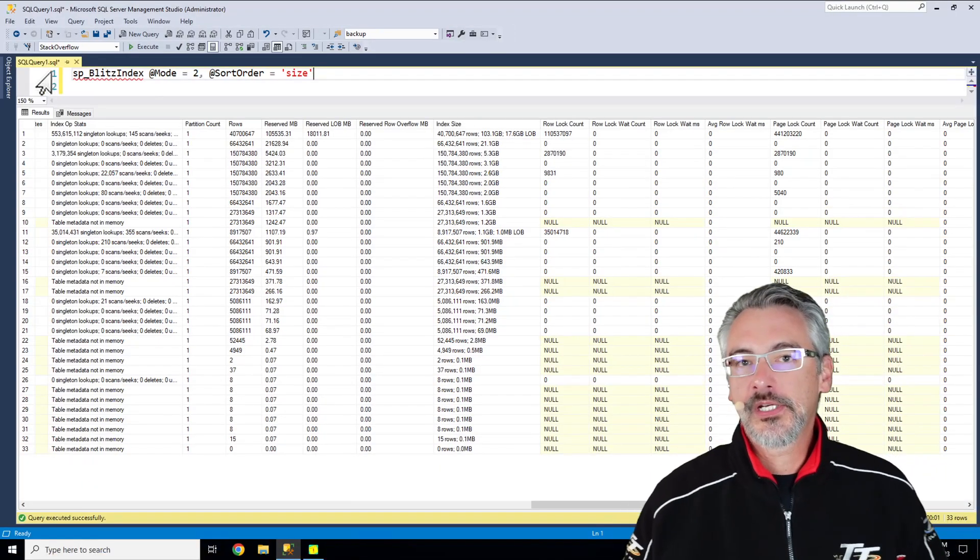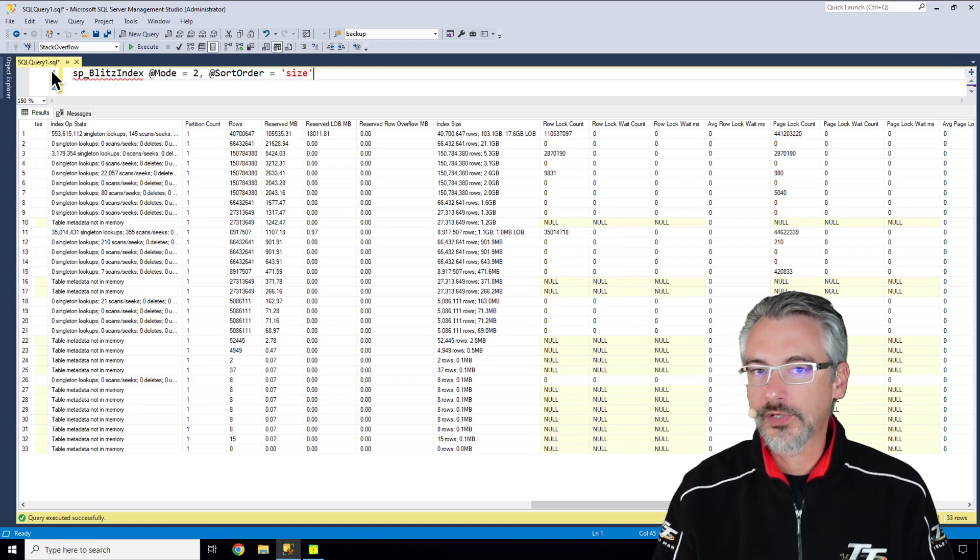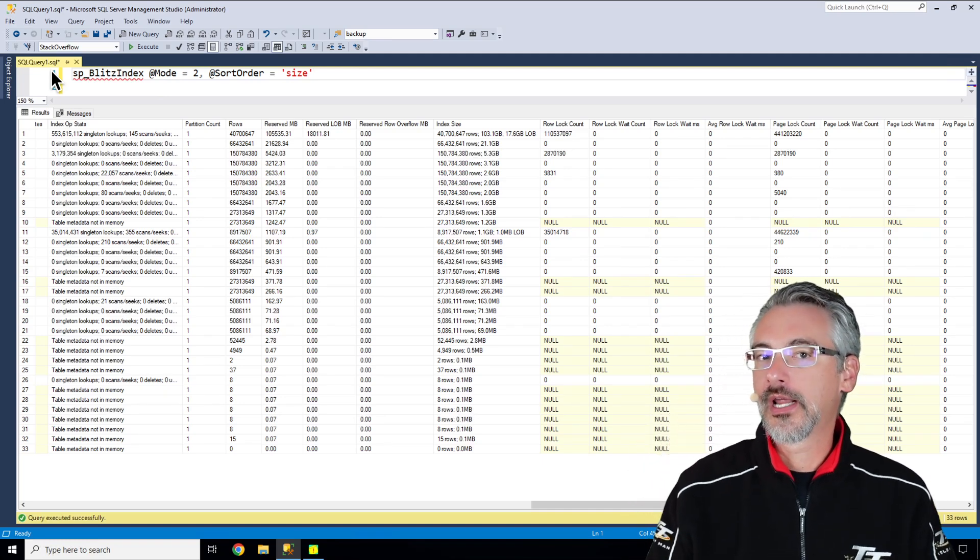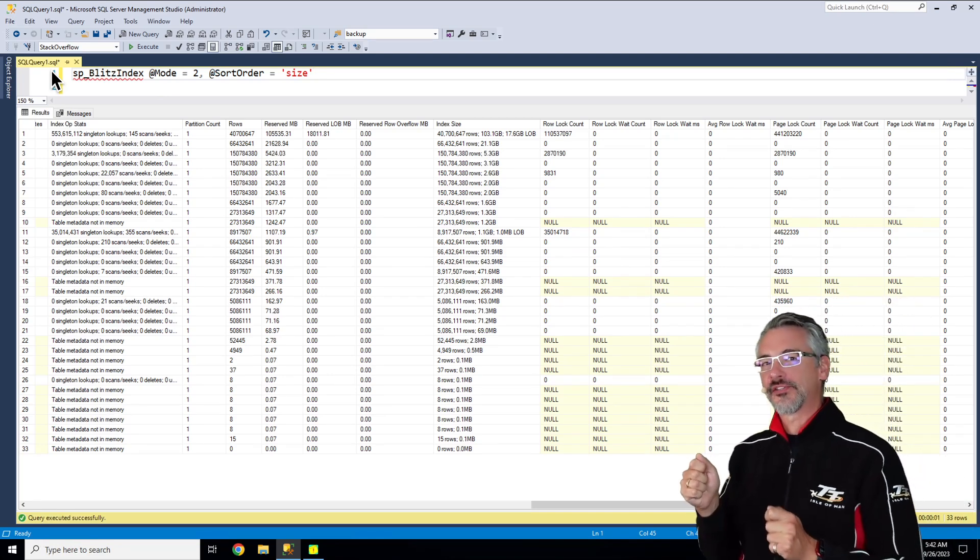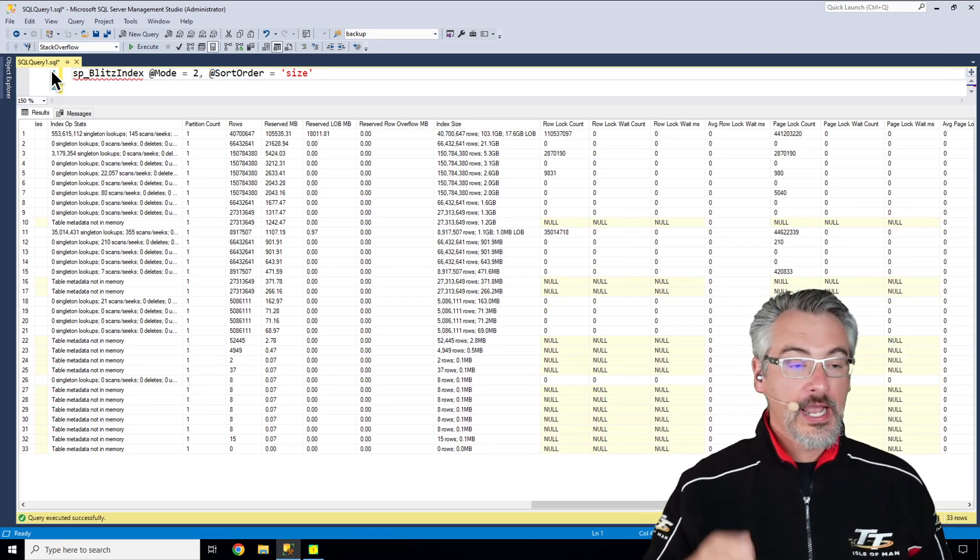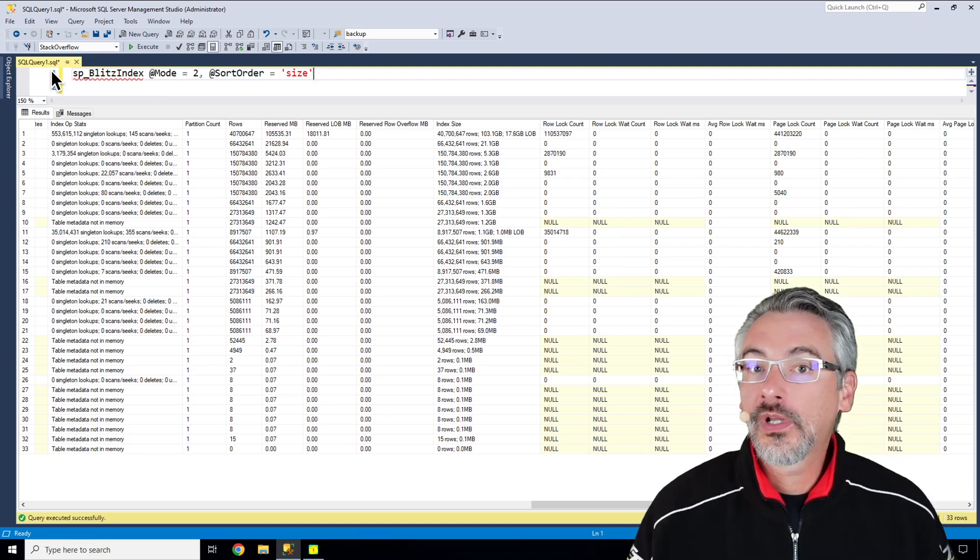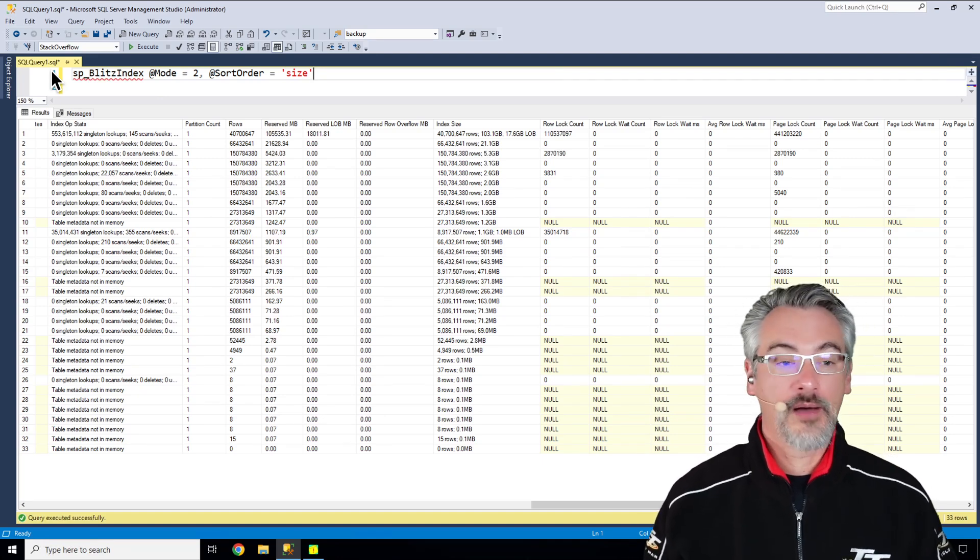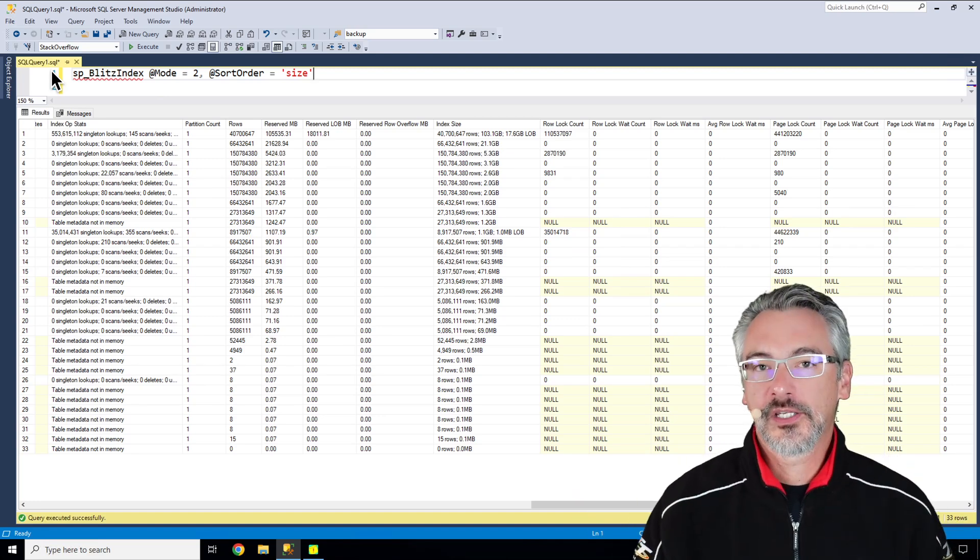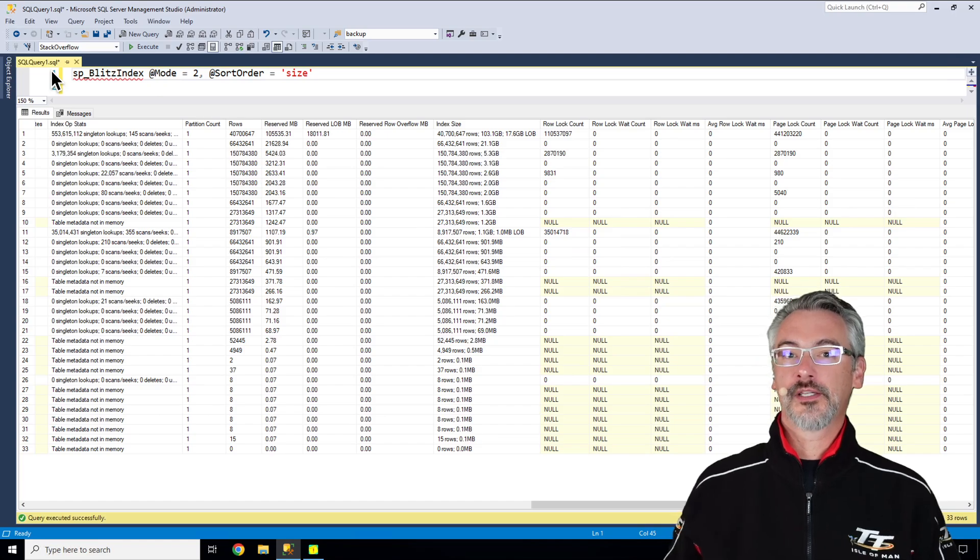That's SP Blitz Index. I teach you how to use it in my How I Use the First Responder Kit class, in my Fundamentals of Index Tuning and Mastering Index Tuning classes. And if you haven't got time for the pain, go click on Consulting at the top of BrentOzar.com, and I can help you get to the best indexes possible for your workloads as quickly as possible.